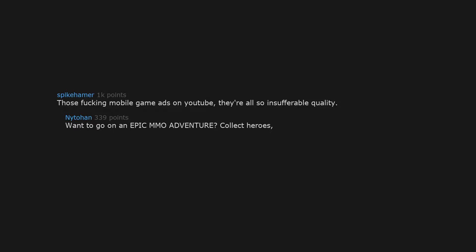Those fucking mobile game ads on YouTube. They're all so insufferable quality. Want to go on an epic MMO adventure? Collect heroes? Slay bosses? Upgrade your team? Downloads game. This is just fancy Bejeweled.